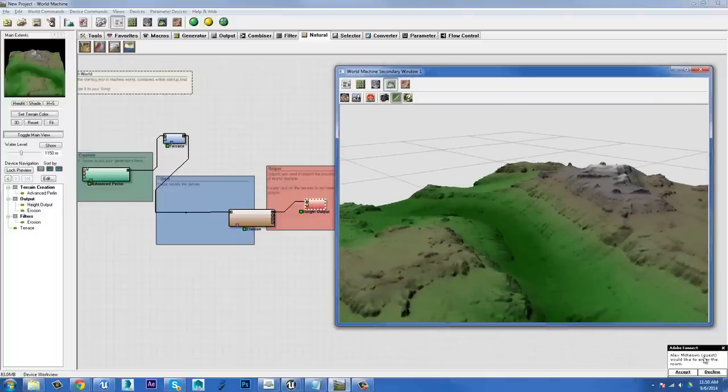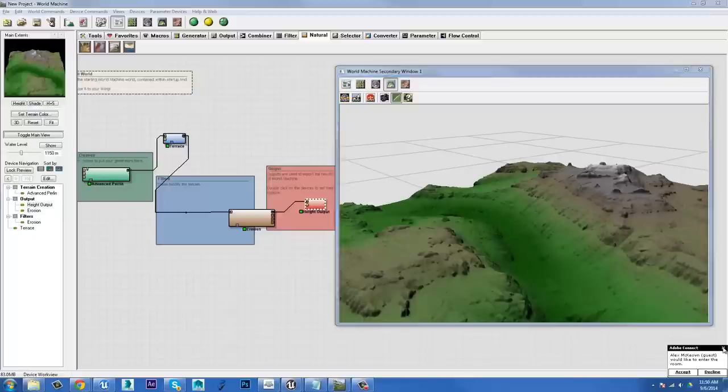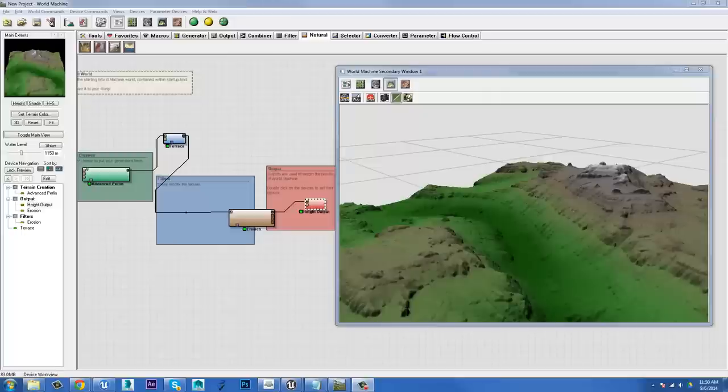In the next video, I'm going to show you how we can actually generate a texture for this. So check it out if you want to. I hope this has helped and have a good one.